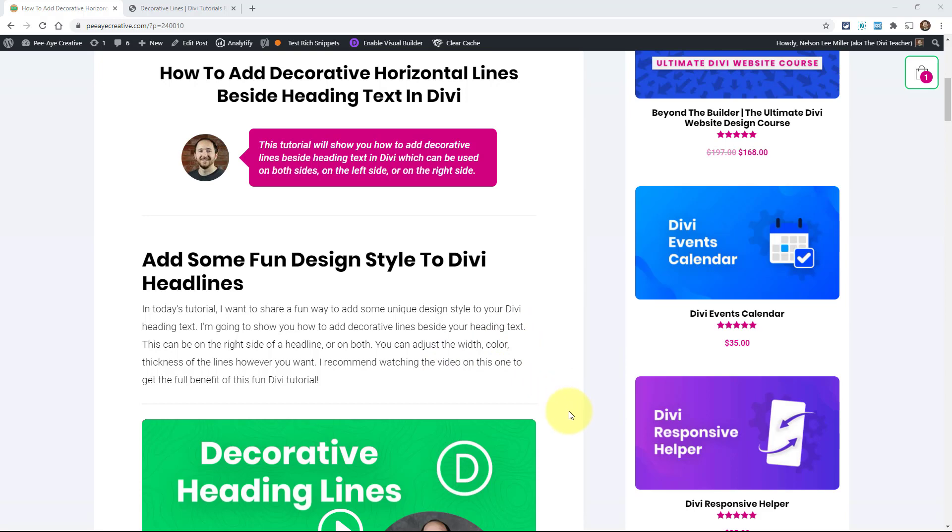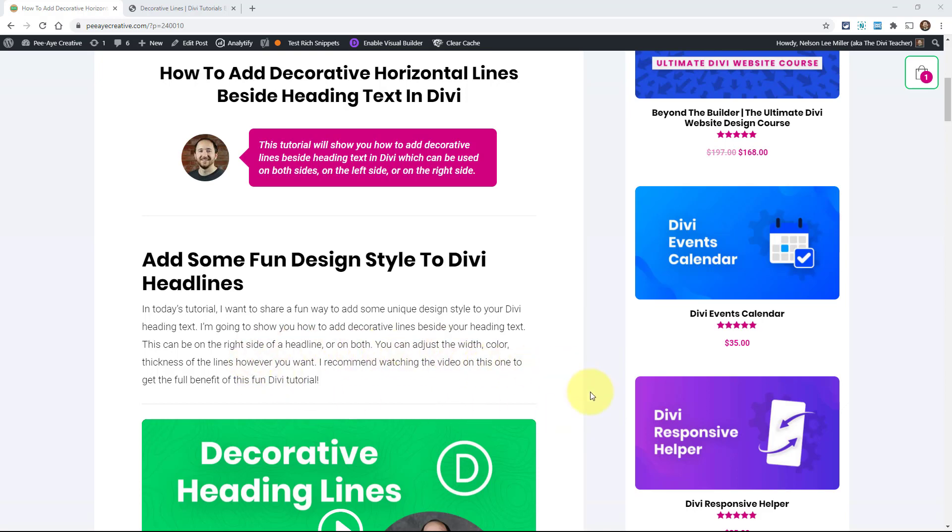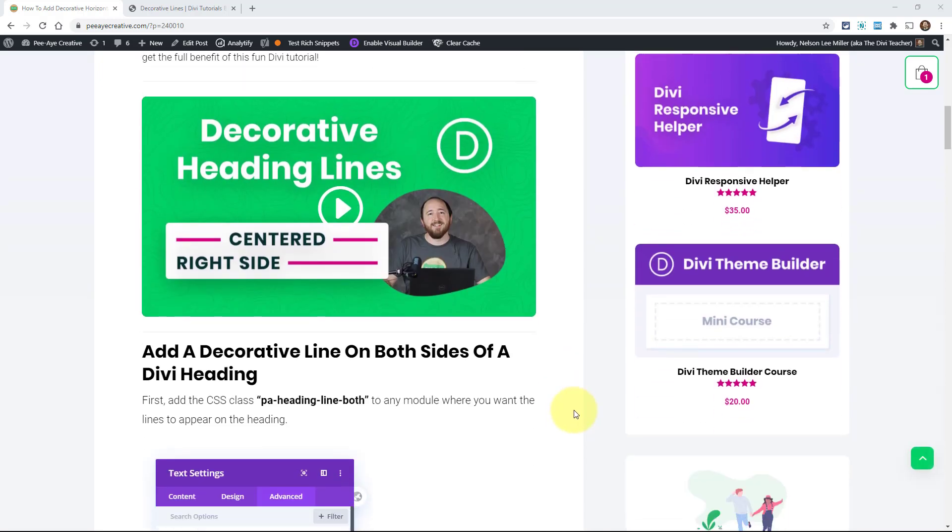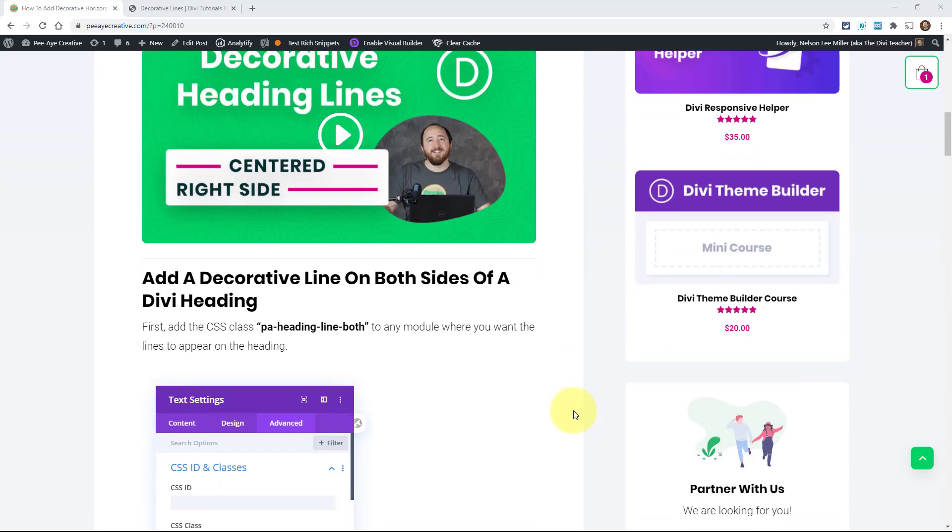Alright, so we're going to be jumping right into it. If you're on YouTube, definitely you're going to need to have this blog post open for the CSS snippets. And you can find the link in the description. We're going to customize this. But first of all, we're going to just get started.